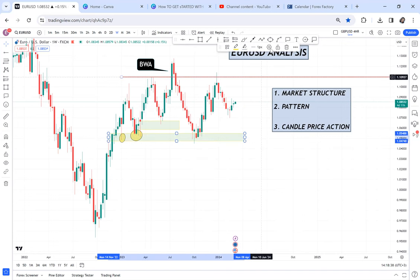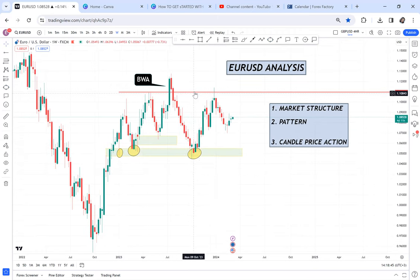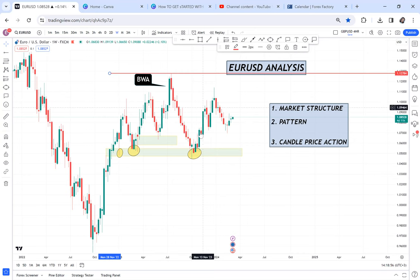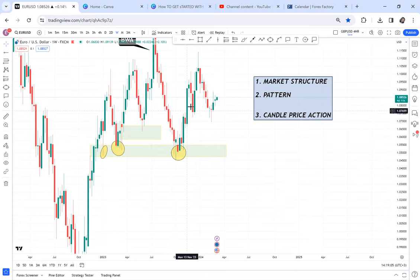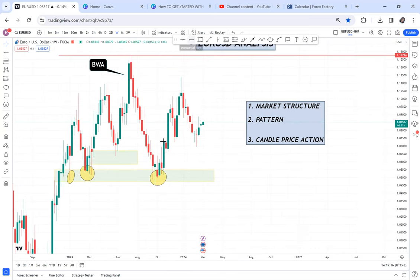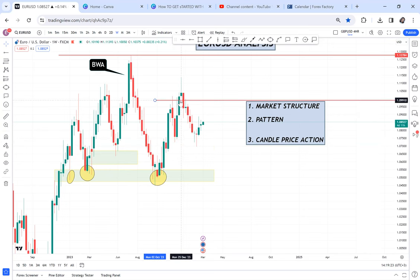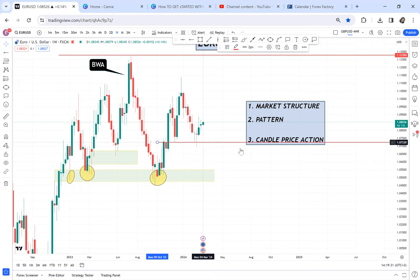With the market returning to the same zone, we now effectively have a triple bottom. Buyers are attempting to break resistance, but sellers keep interfering. Looking at this uptrend, buyers are in control because resistance keeps breaking. However, on the support side, we don't have any support breaking, which is an important observation.